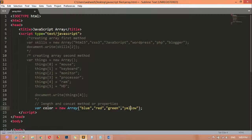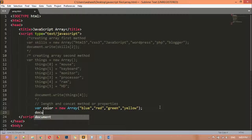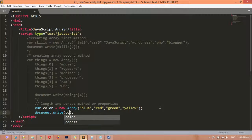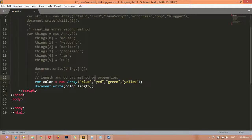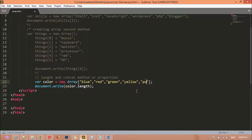Now using `document.write()`, we call `color.length`. This is the first property we are using. Come here and refresh — you can see we get four, because we have four attributes inside the array. If we add one more, say purple, save and refresh — the length is now five.